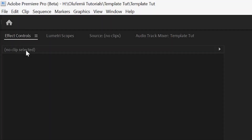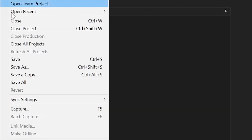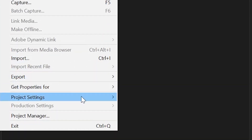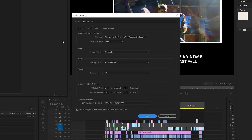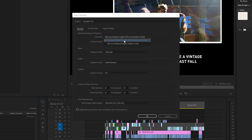If you need a quick refresher on how to enable that, go to File, Project Settings, then General, and change the renderer from Software Only to Mercury Playback Engine GPU Acceleration. If that option is grayed out, it just means you need to upgrade your graphics card to something a bit more powerful.